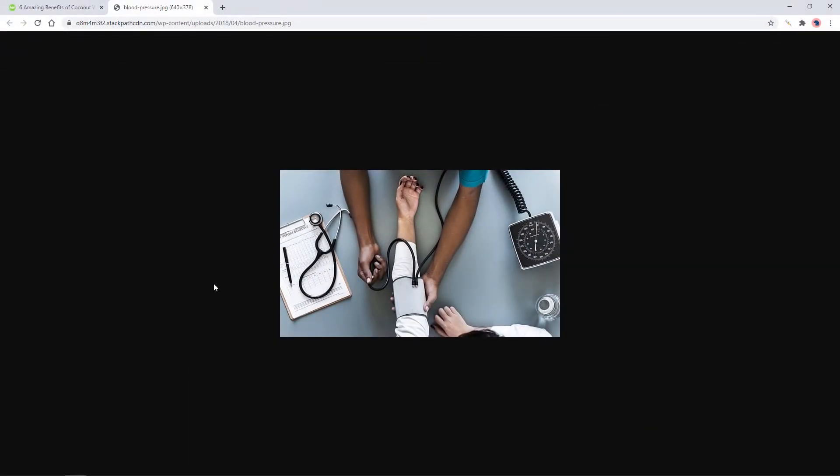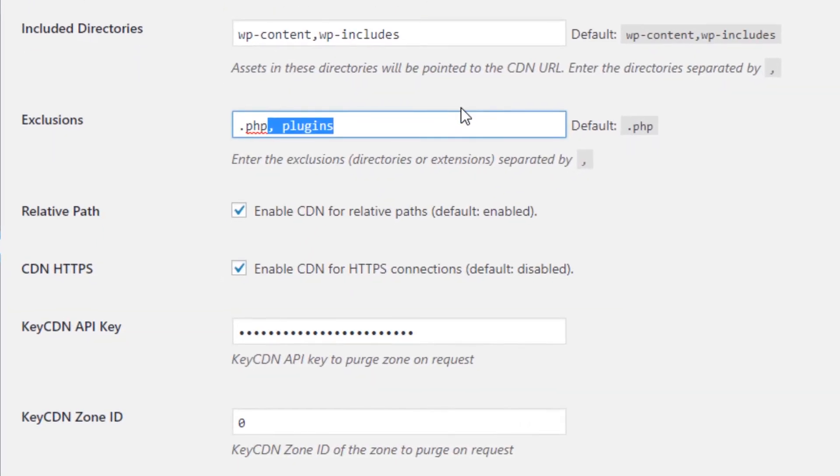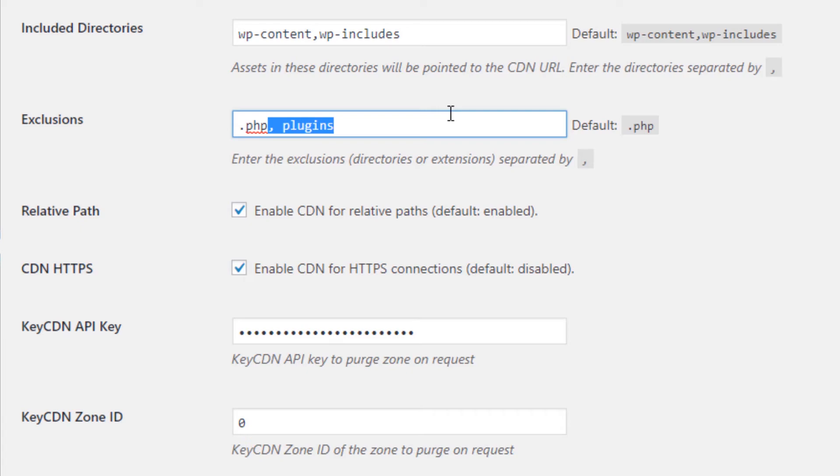If your website appears to have broken styling after you activated the CDN, it could be a conflict with a plugin or some plugin error. Some plugin scripts might not be compatible being served from the CDN server. I recommend that you exclude your plugins folder. In your plugin settings, on the exclusions field, add a comma and then 'plugins', and hit save.